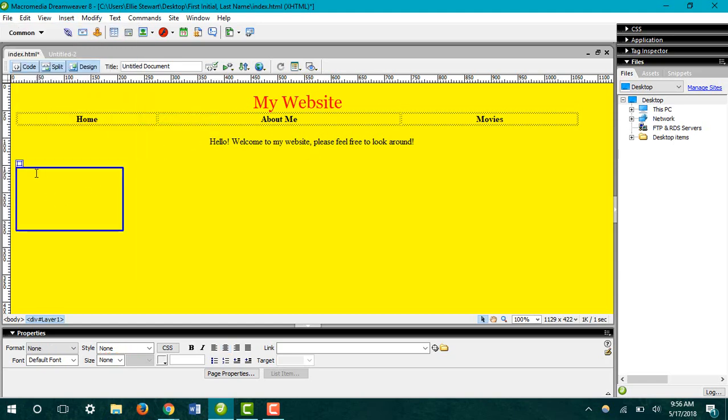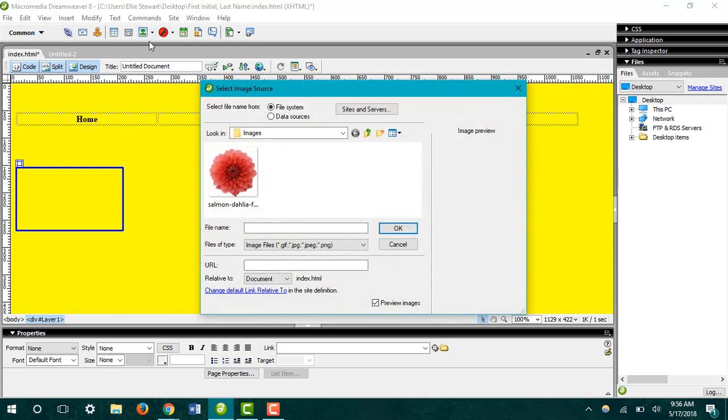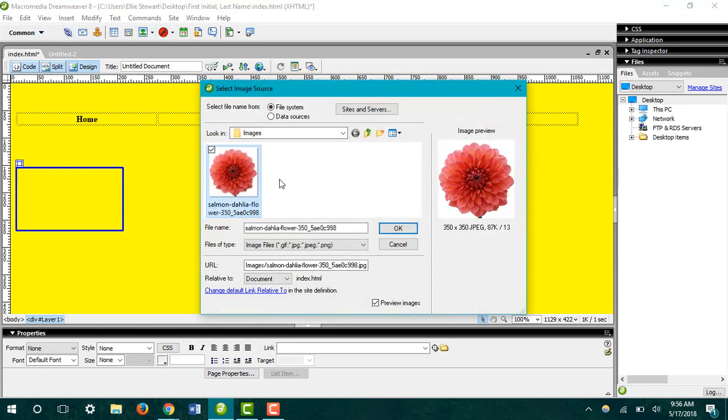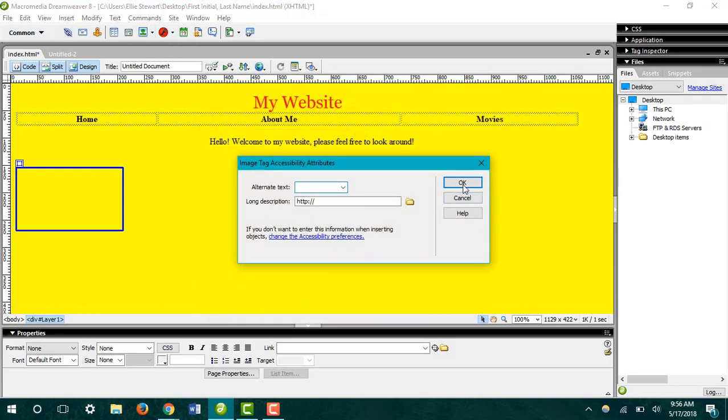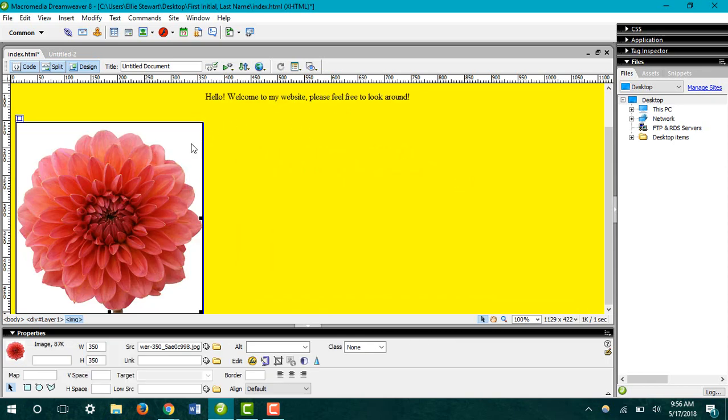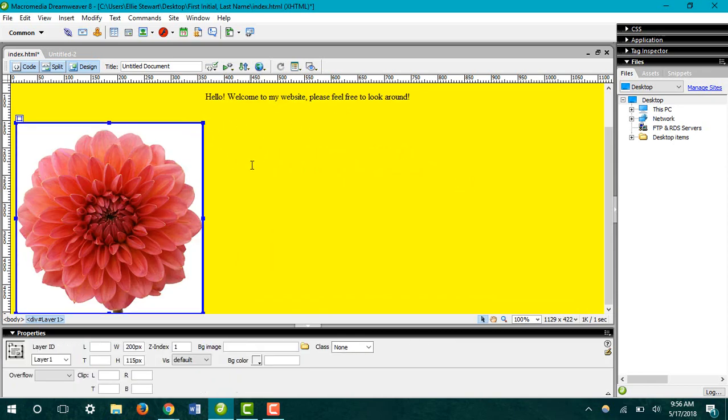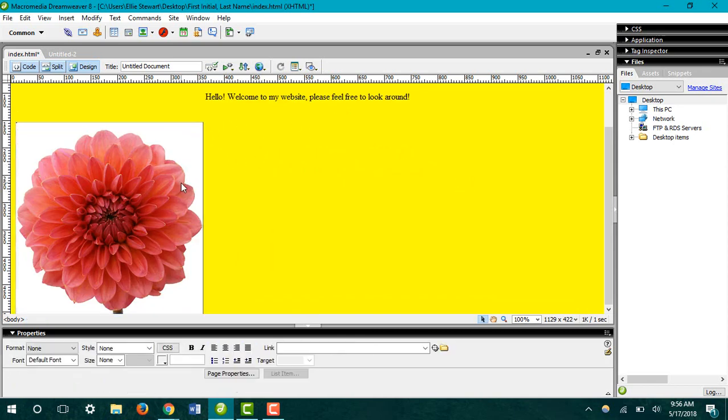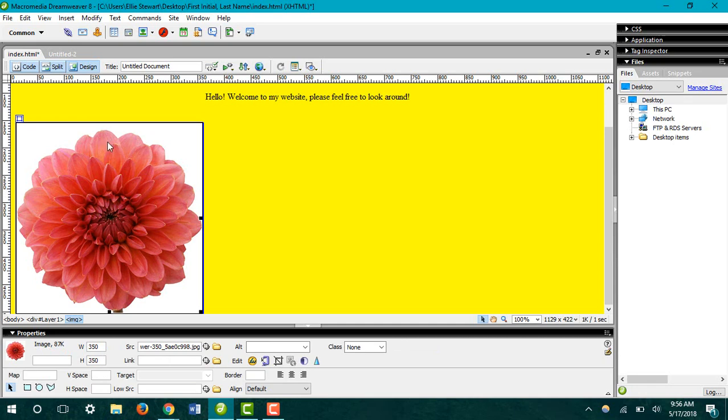After we see our blue box, go back to insert image in our common toolbar. Click on our image and hit OK. As you can see, we've inserted that image into our layer box.